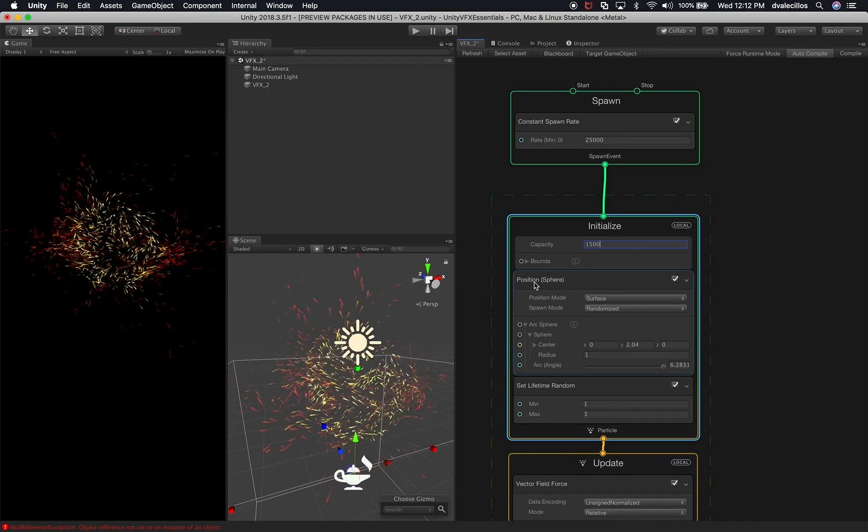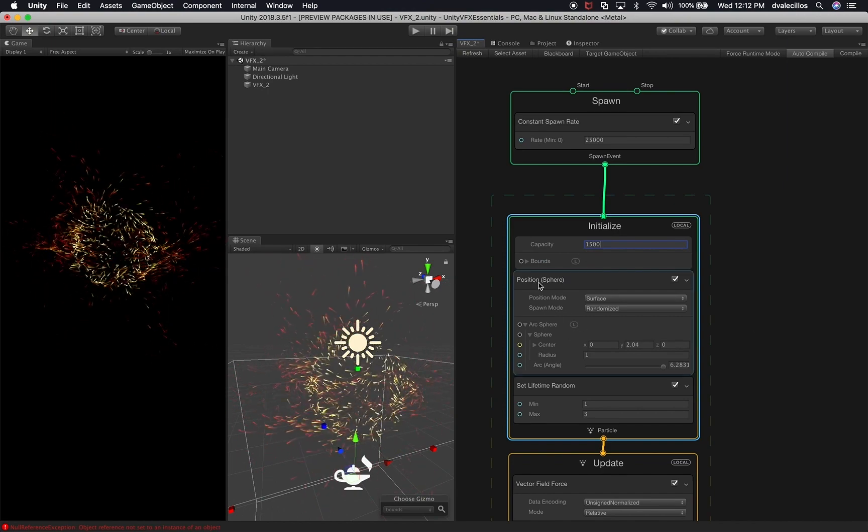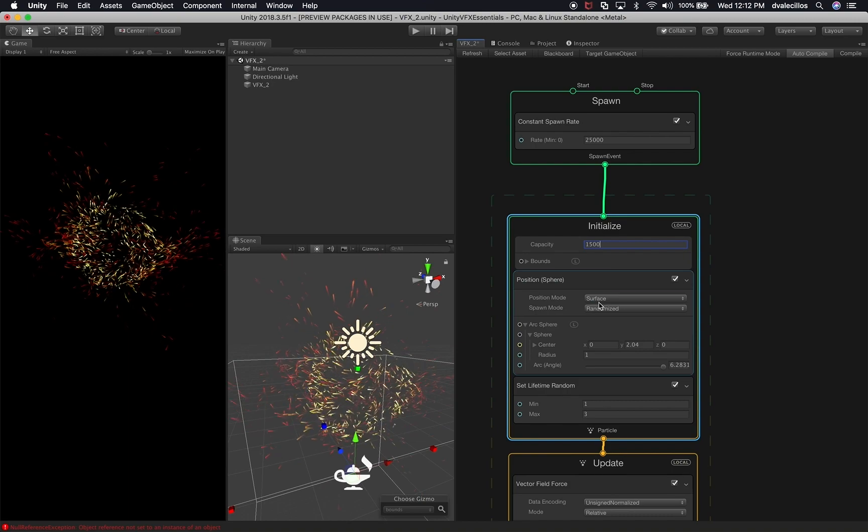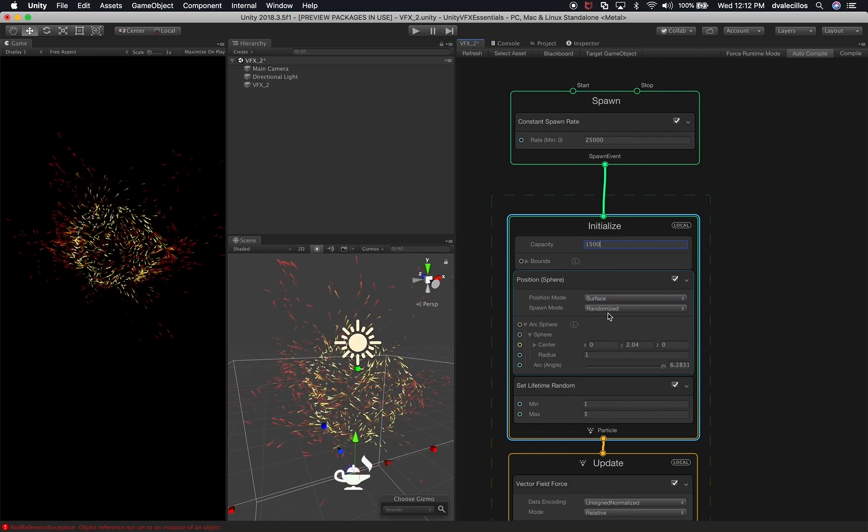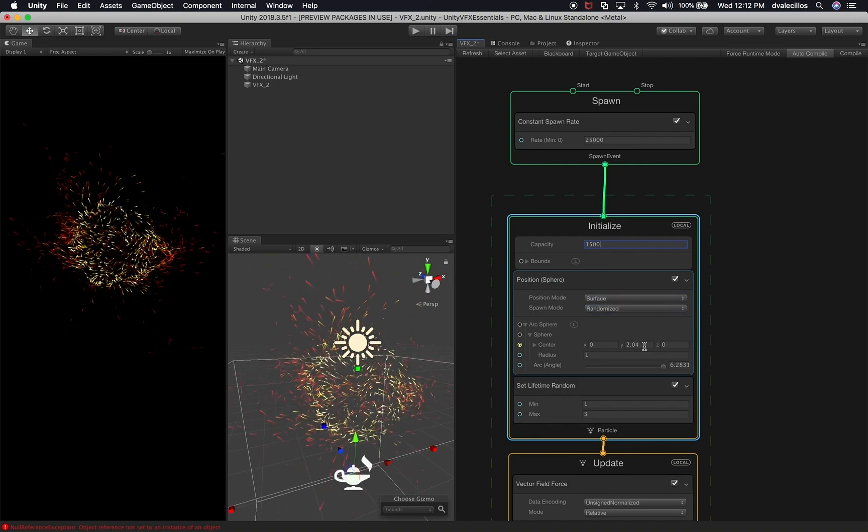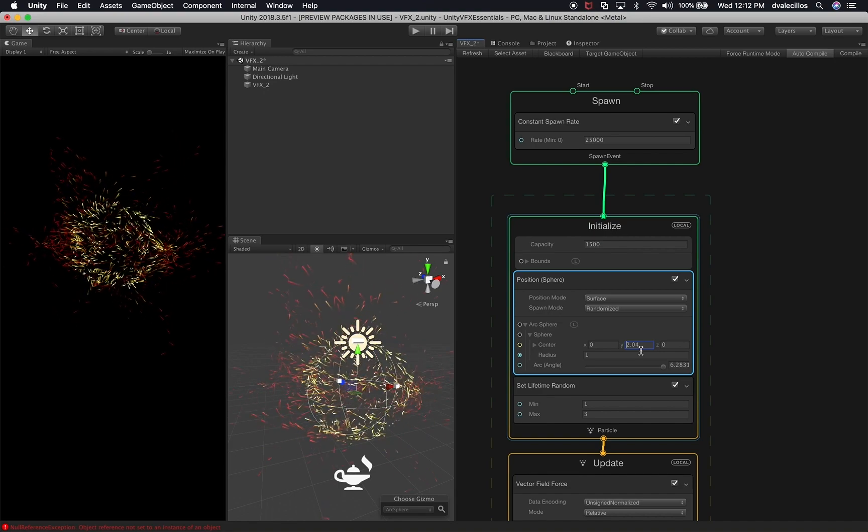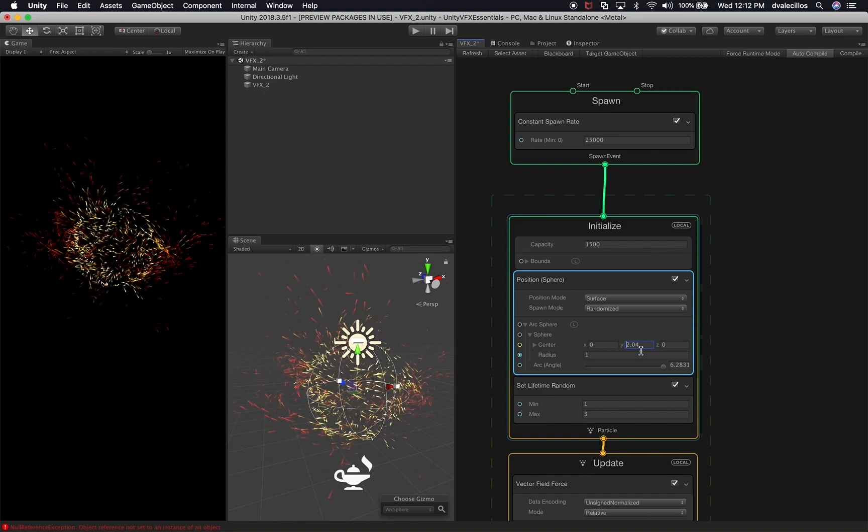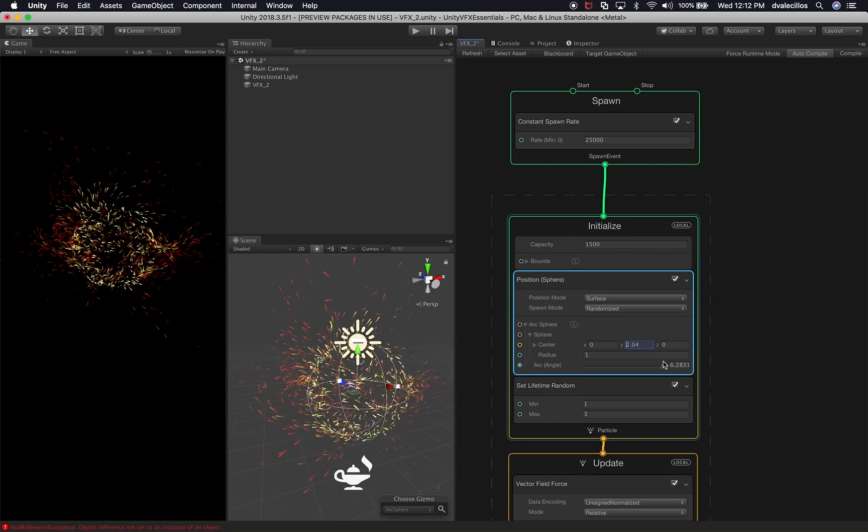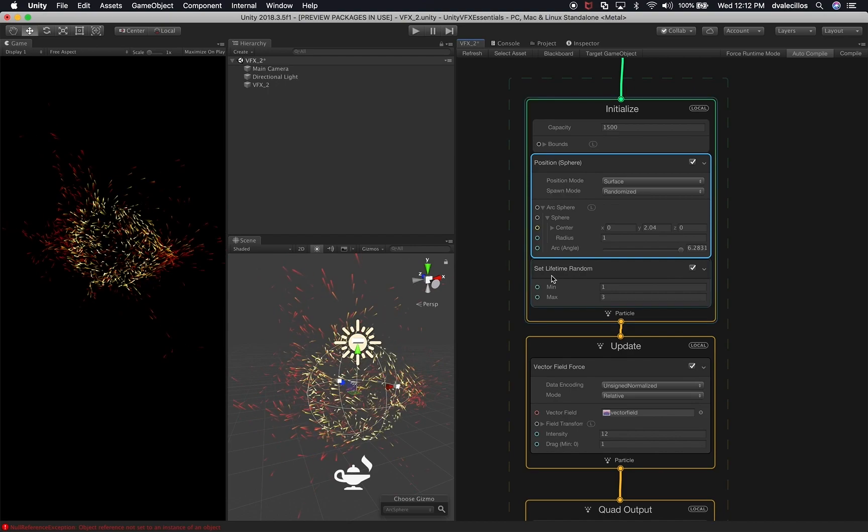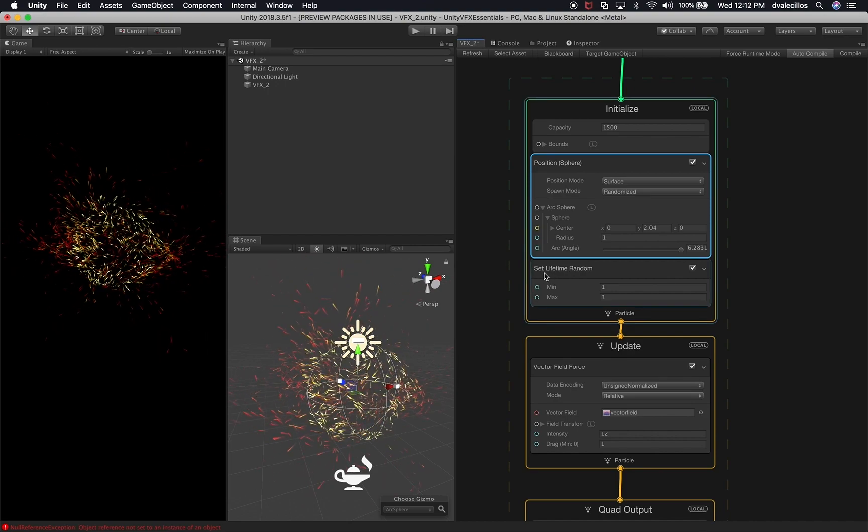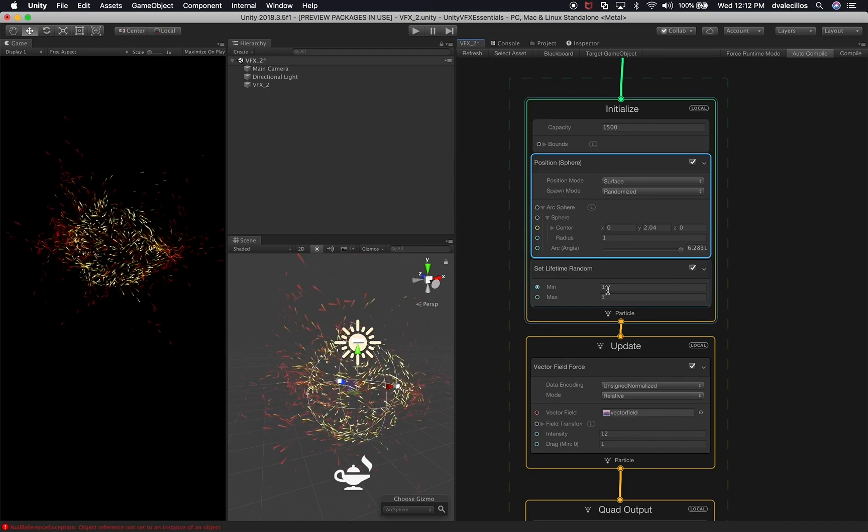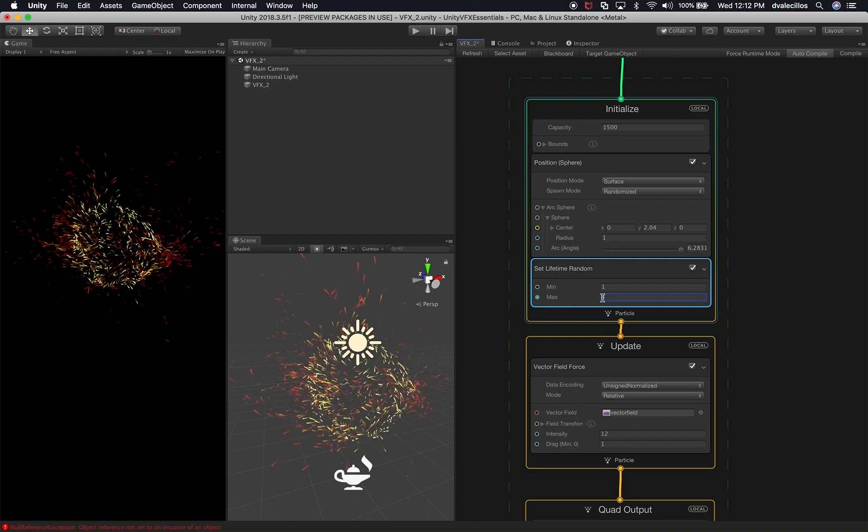Then everything else here is going to stay the same. I'm going to leave the position a sphere surface and then the spawn mode is going to be randomized. We're still going to have the center on Y be 2.04. The arc and radius are going to stay the same. I'm also going to leave the lifetime random on the minimum one and then the maximum is going to be three.